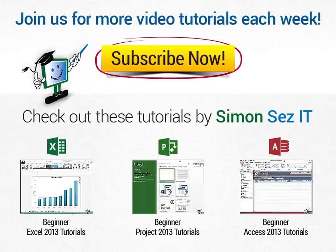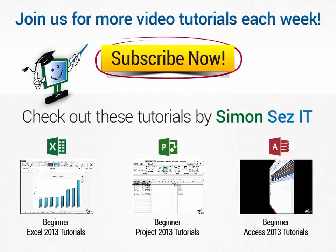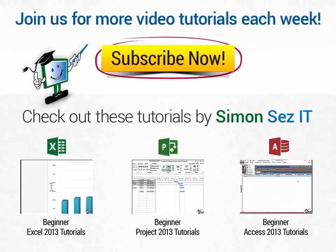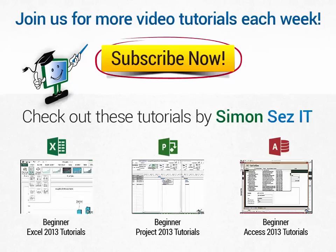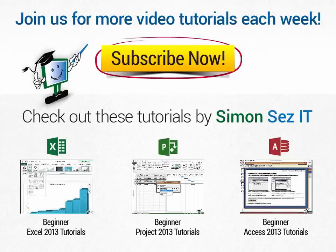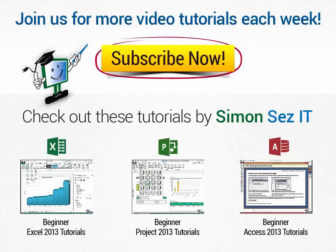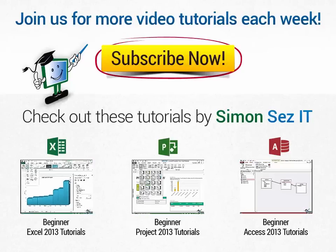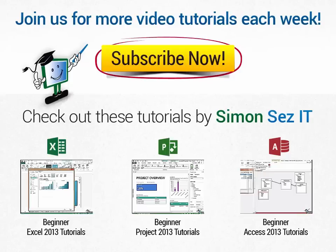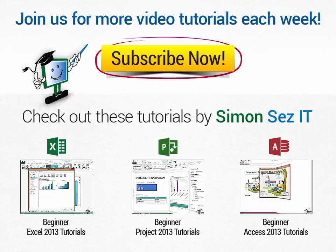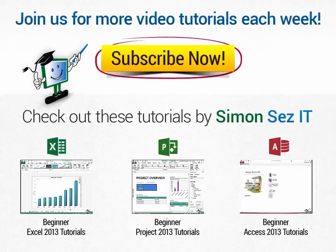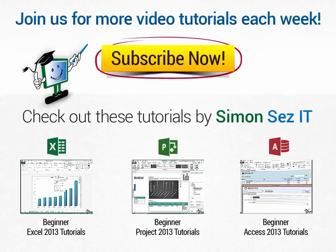Thanks, Simon Says It. If this is your first time here, click on the subscribe button to get similar videos every week. Every Tuesday, Wednesday and Thursday, new videos are uploaded to our YouTube channel. If you want to see similar videos, click on the links under Check Out These Tutorials by Simon Says It.